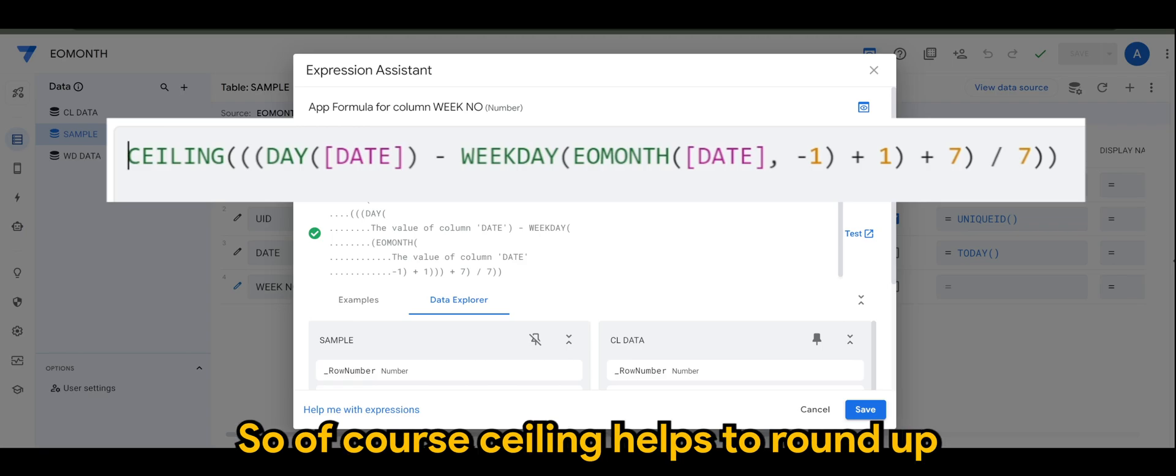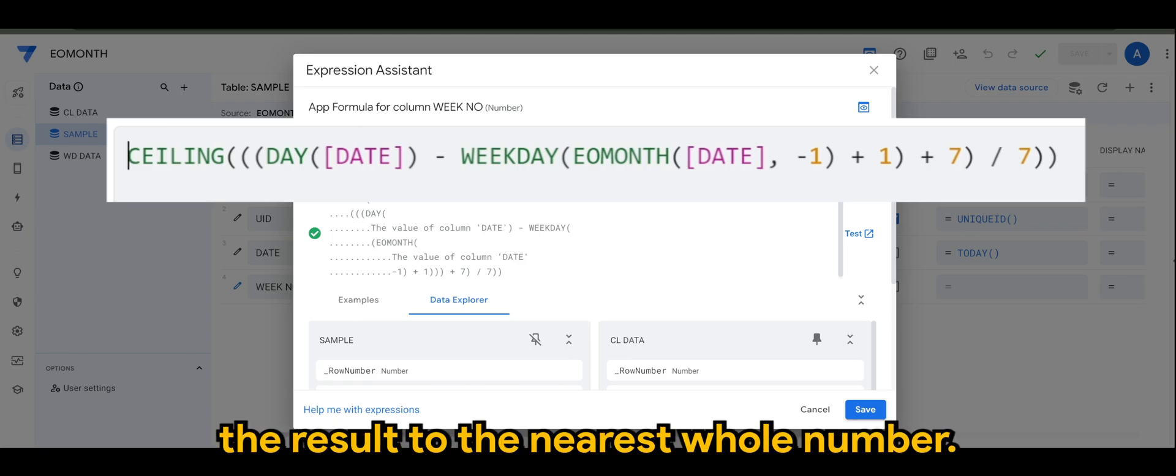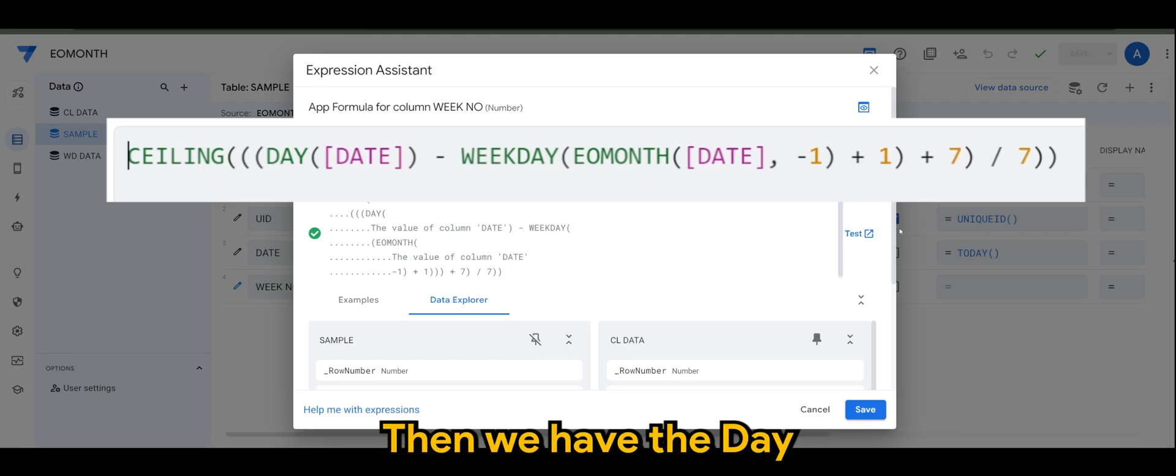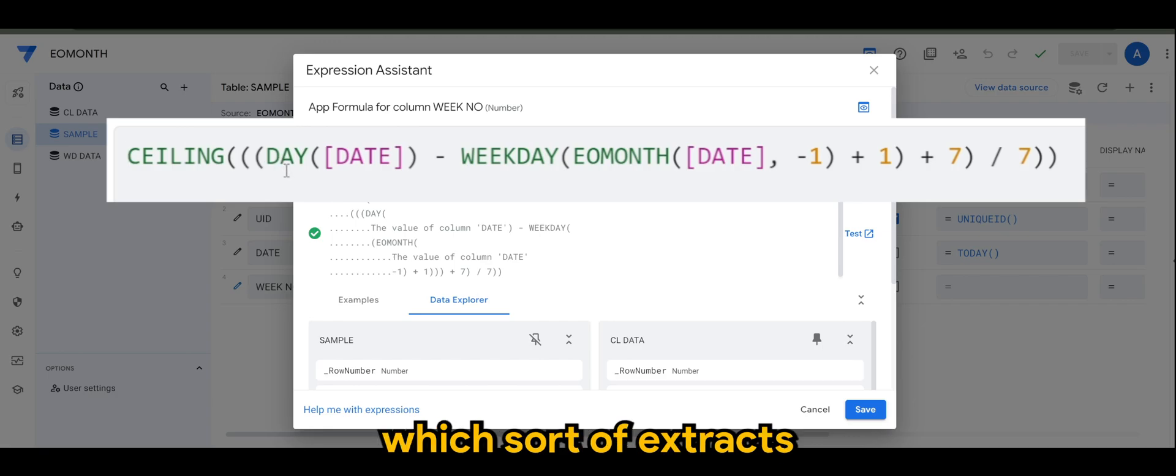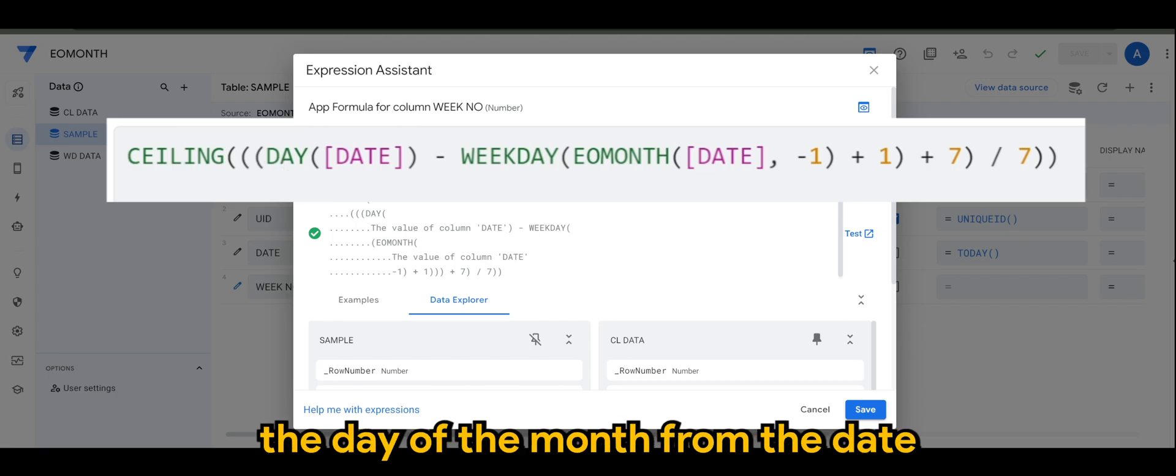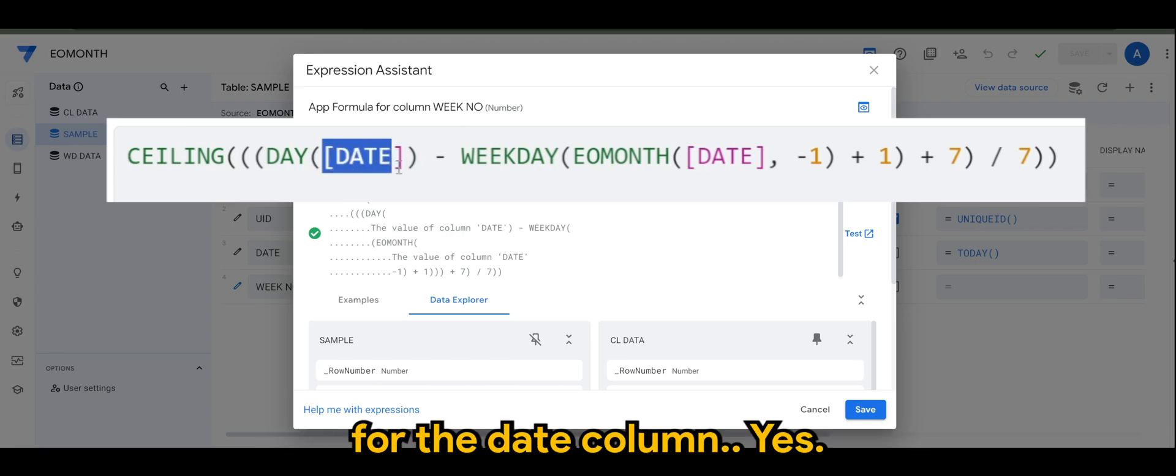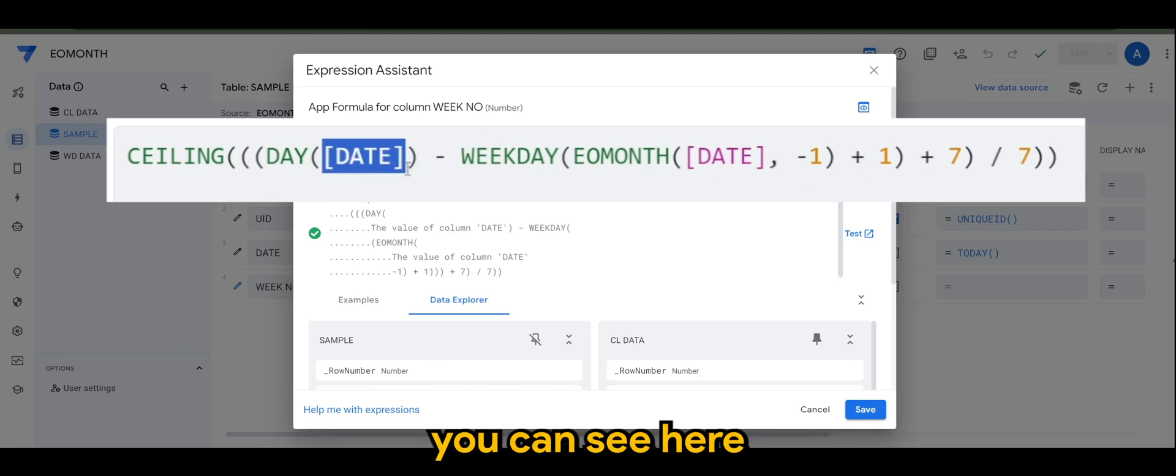And we have WEEKDAY. So of course the WEEKDAY function gives the day of the week for a given date. As you can see here.